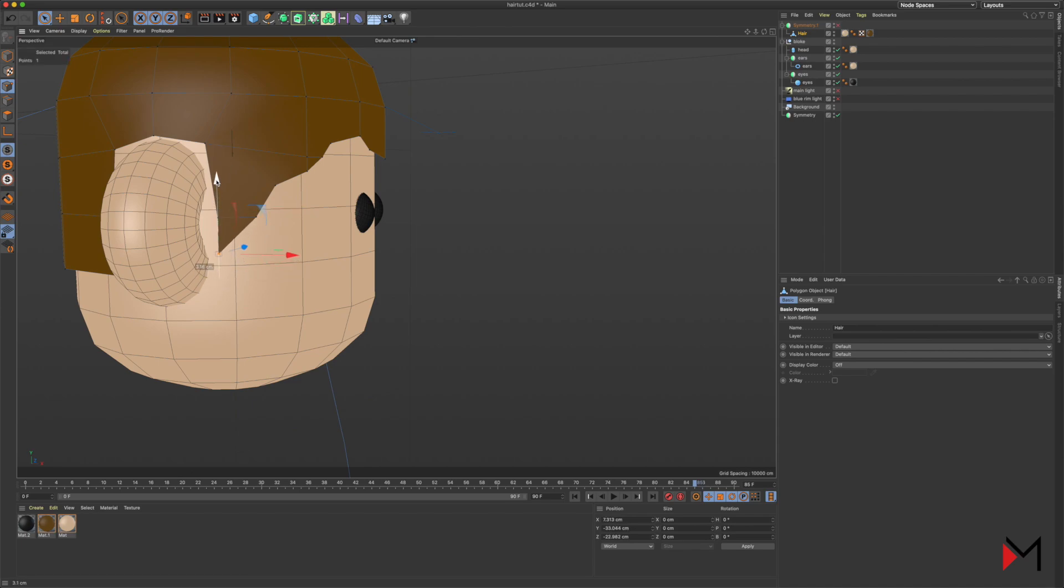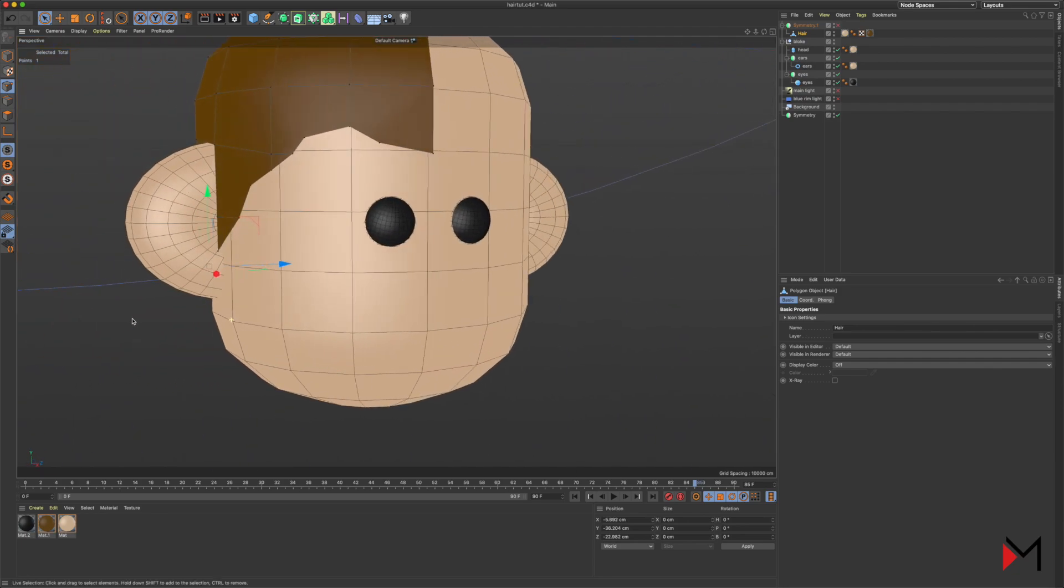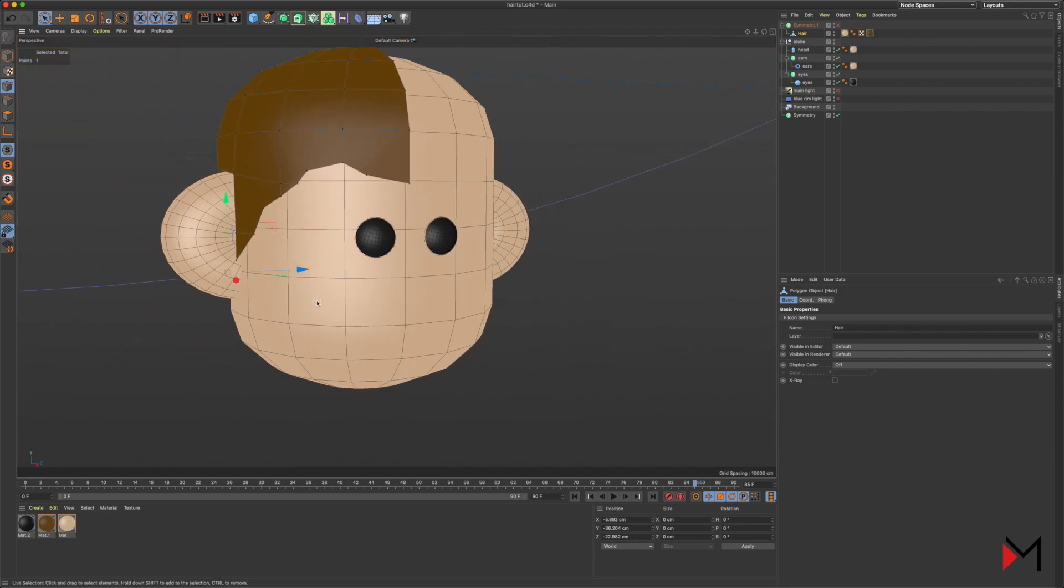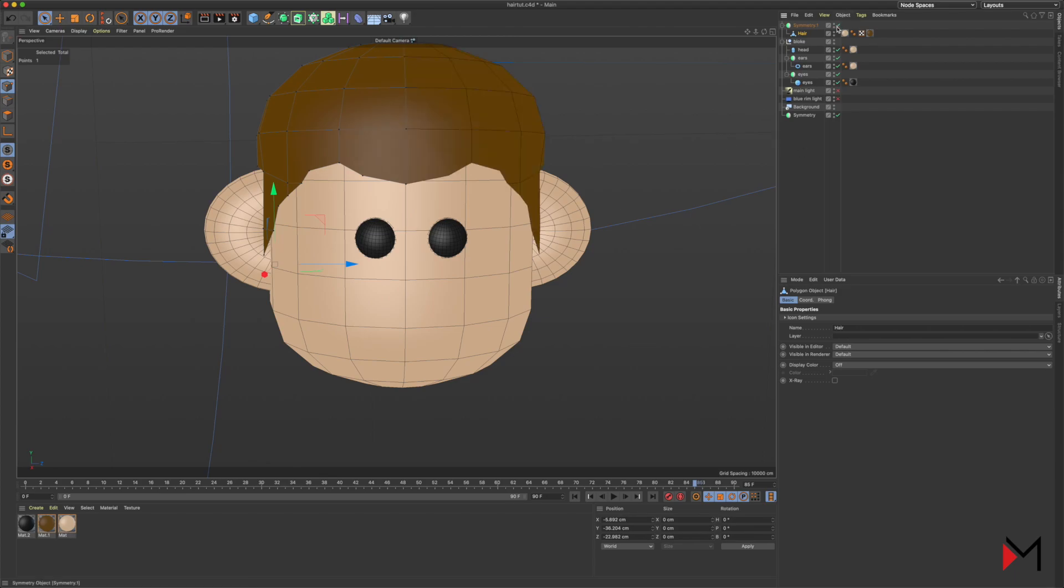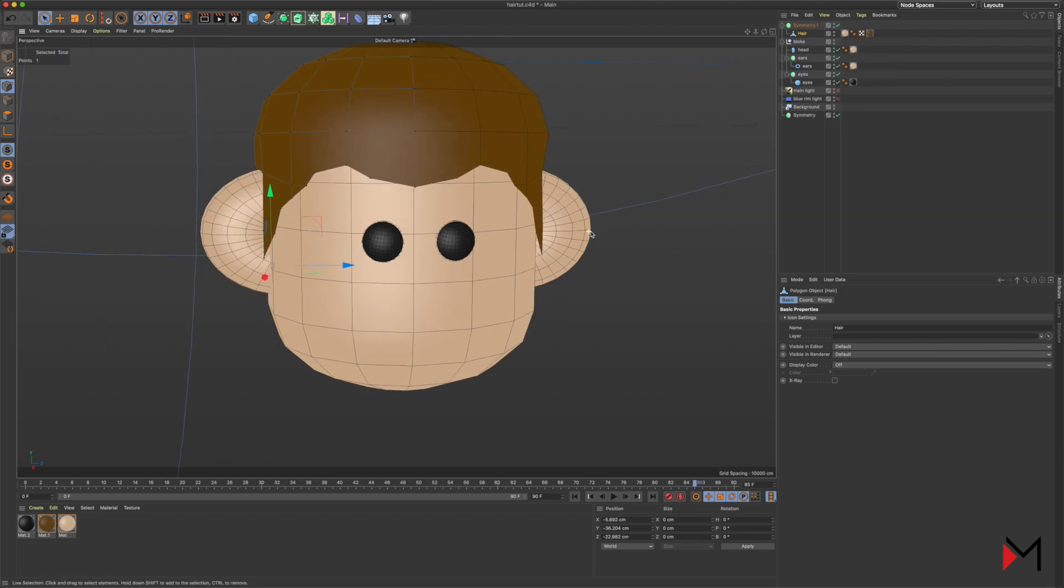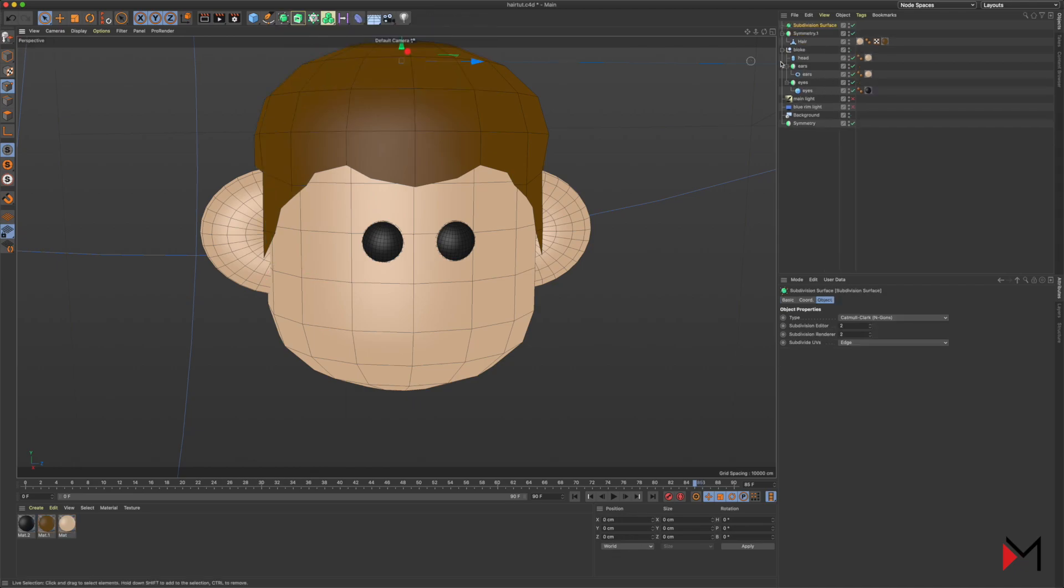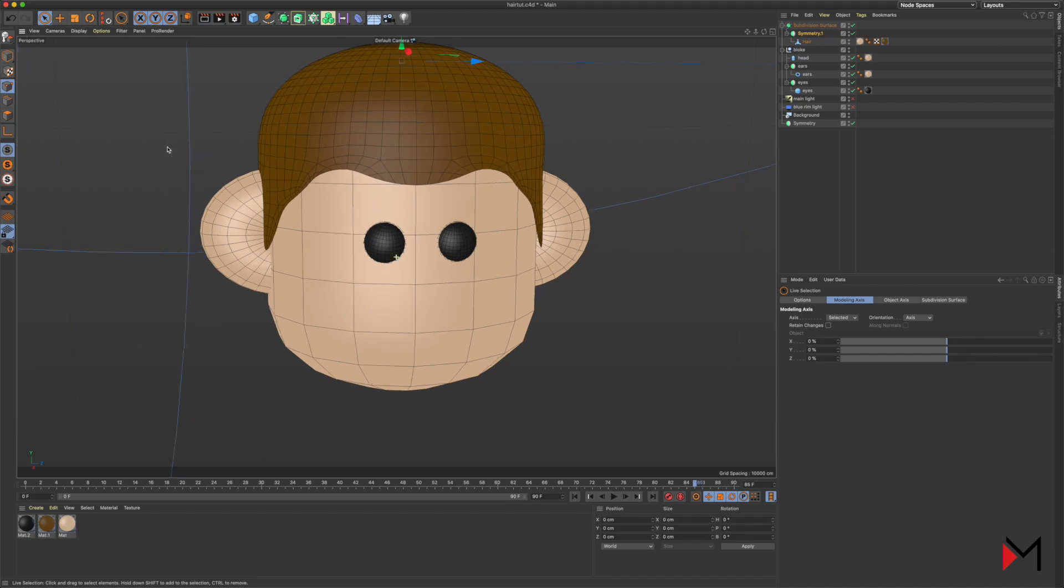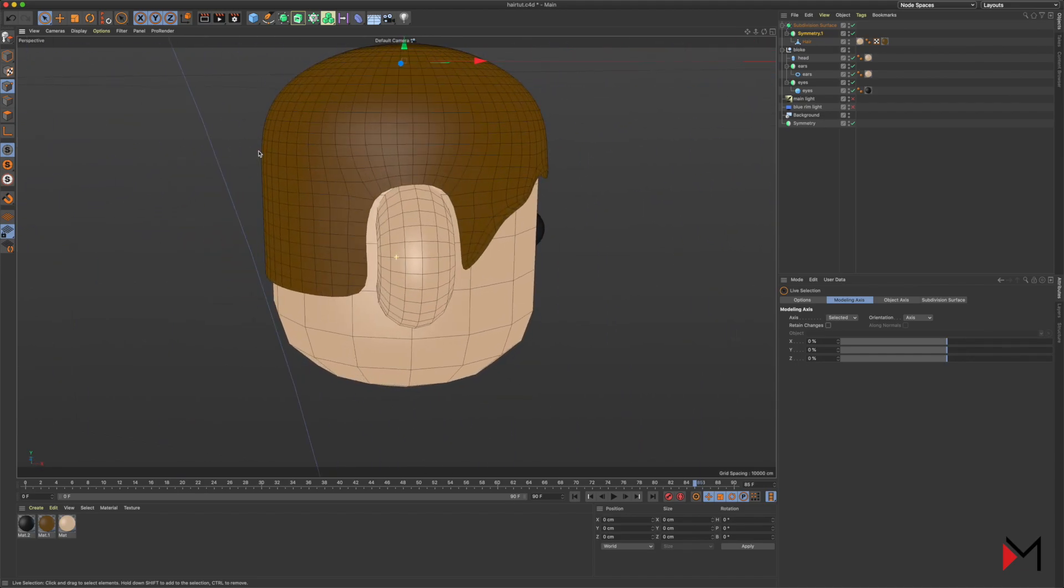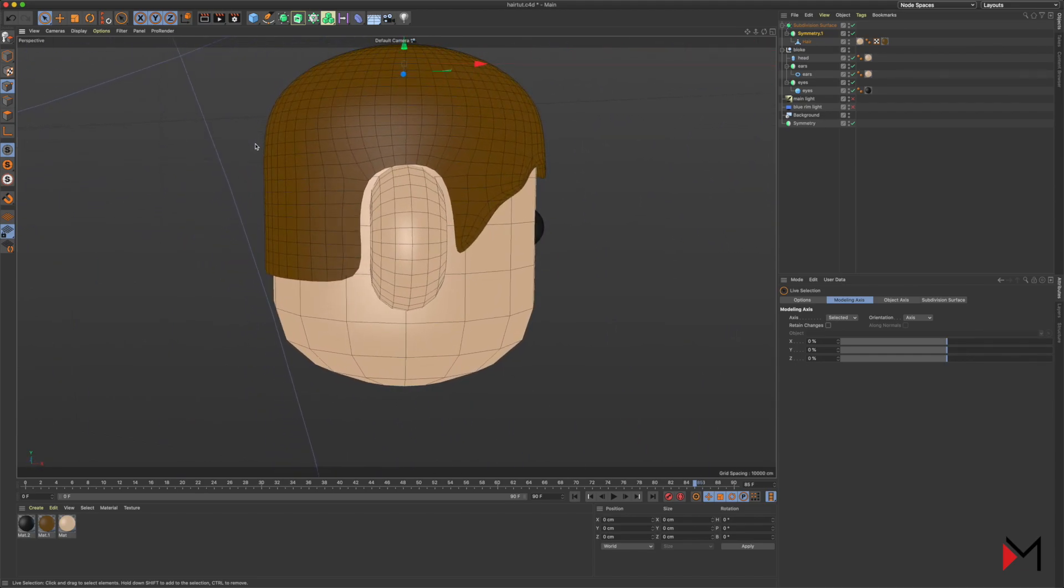You can see that our hair is starting to look half decent. Once you're happy with the position of the hair, it's time to sort some of these very straight, pointy edges out. We do that by creating a subdivision surface up here, and then dragging our hair layer into the subdivision surface. As you can see, that will smooth out these edges so they're a bit more curved. I think that just looks a lot better.